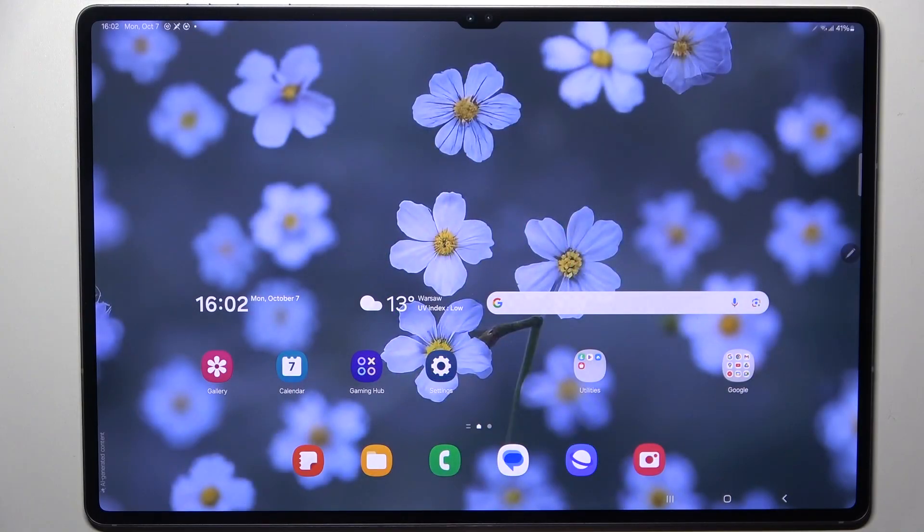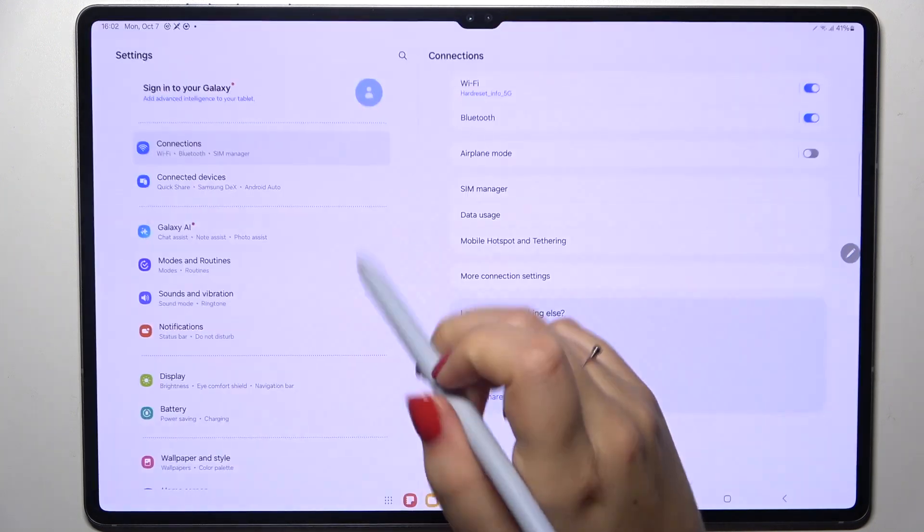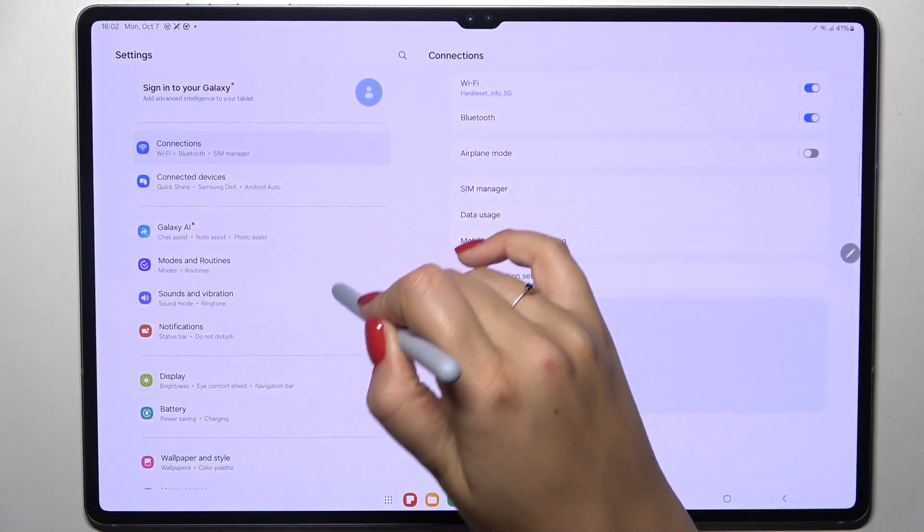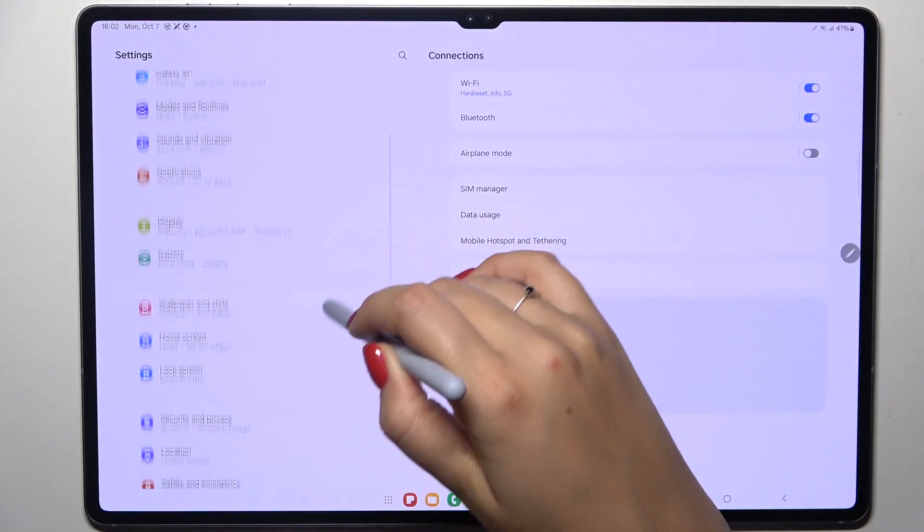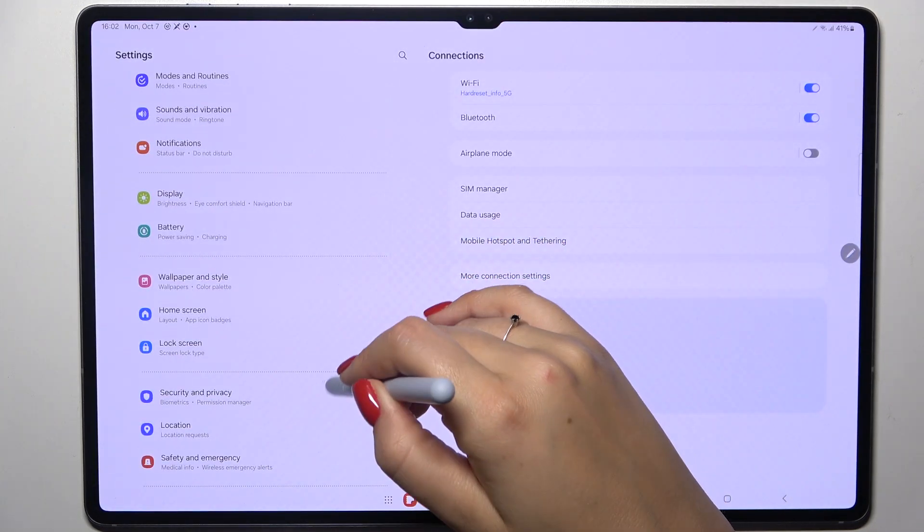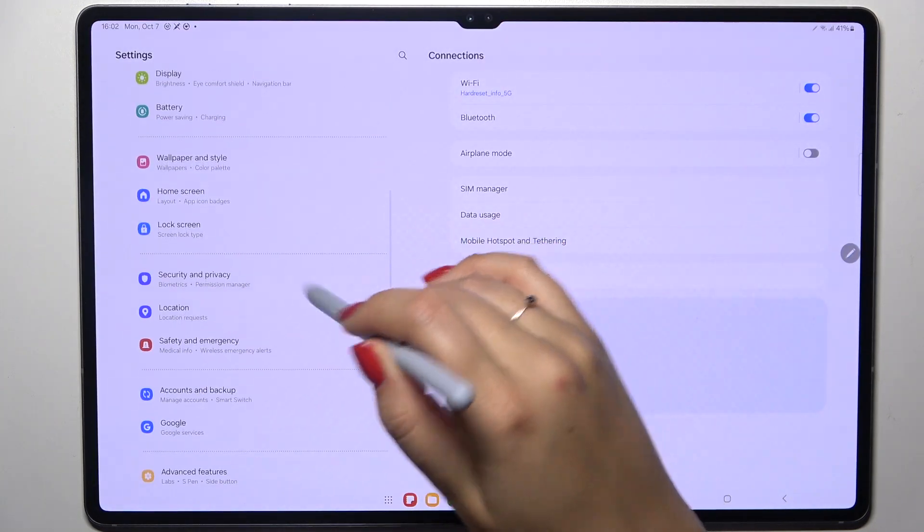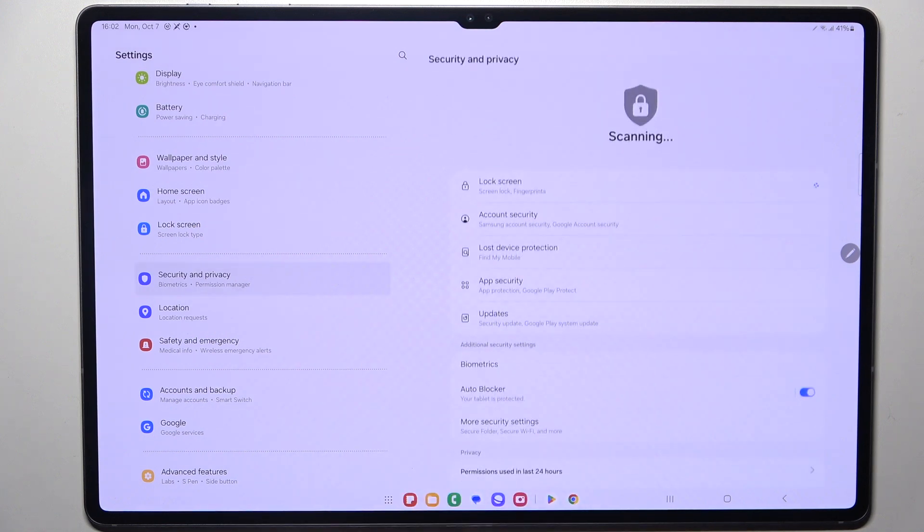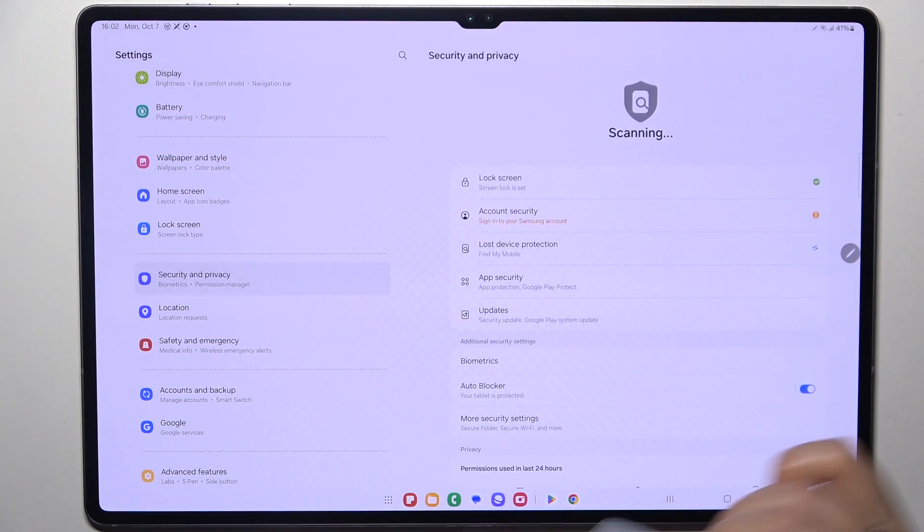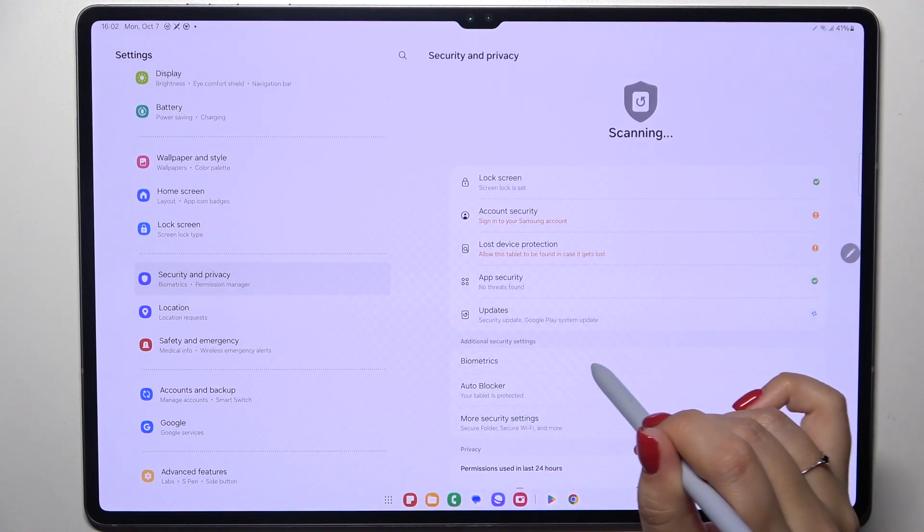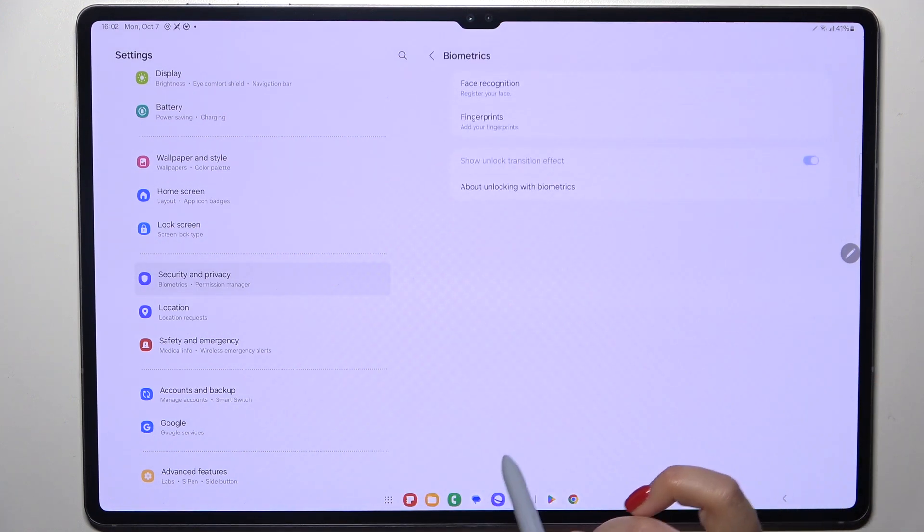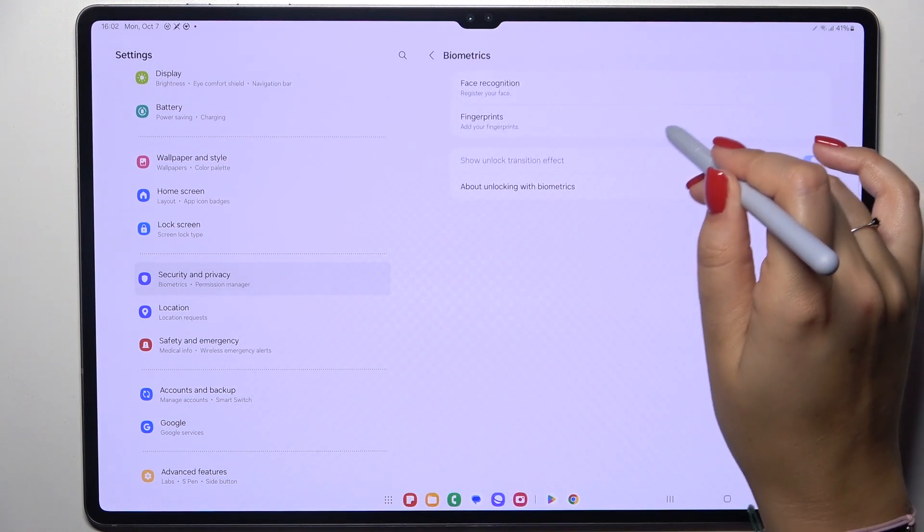So let's start with opening the settings and here we have to scroll down to find the security and privacy. Then let's tap on biometrics and tap on fingerprints.